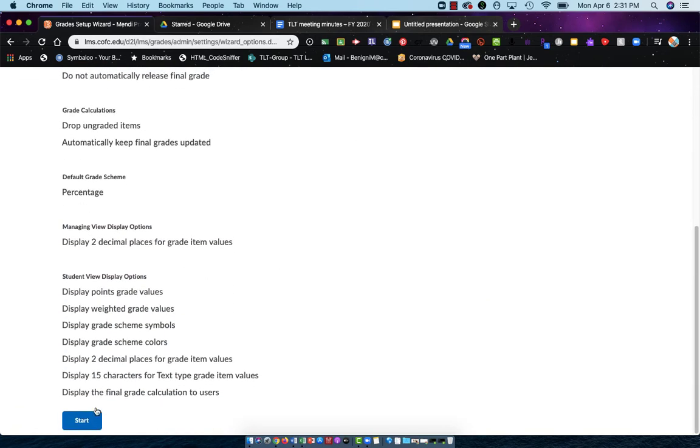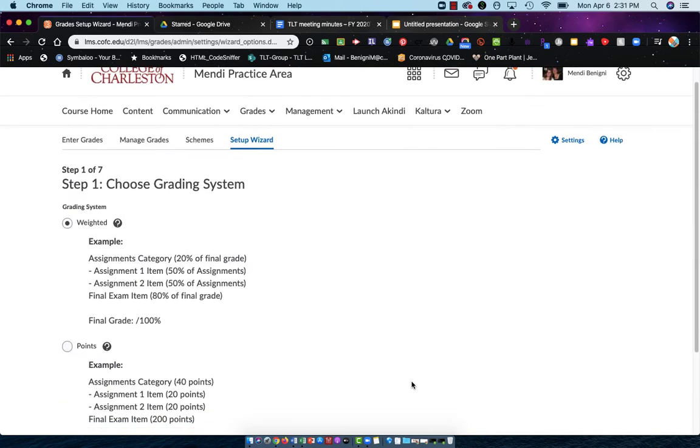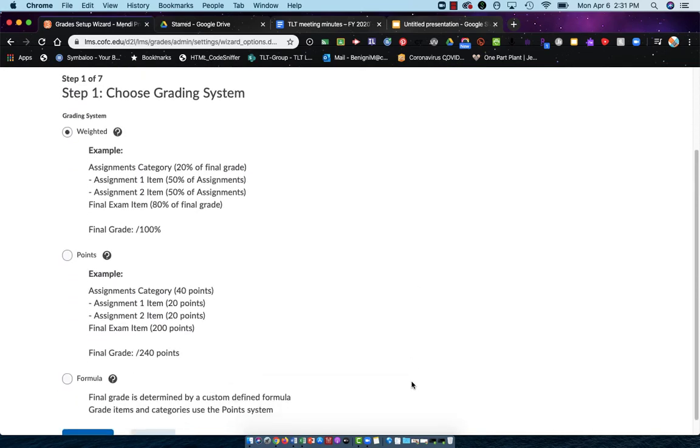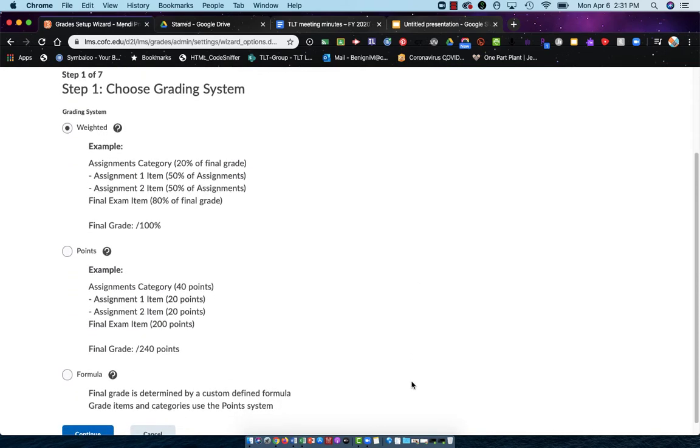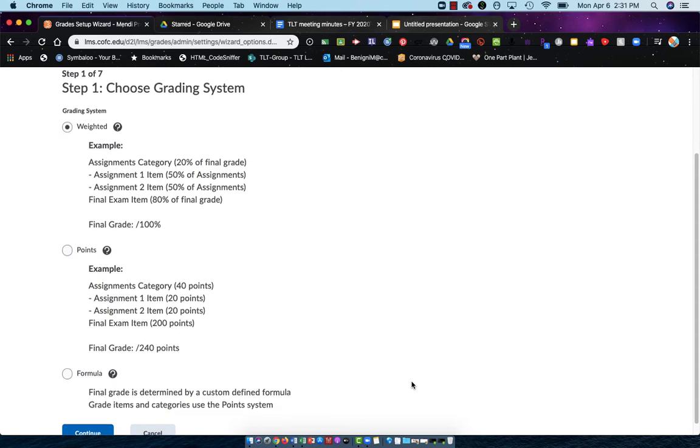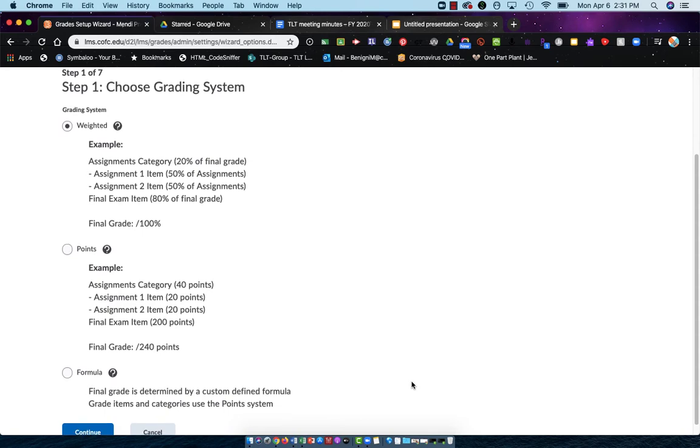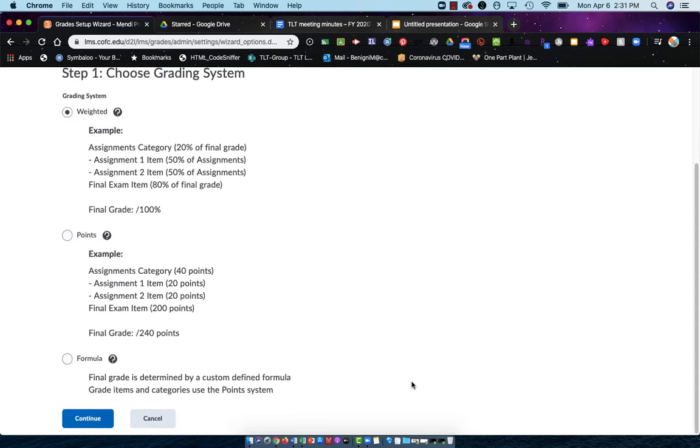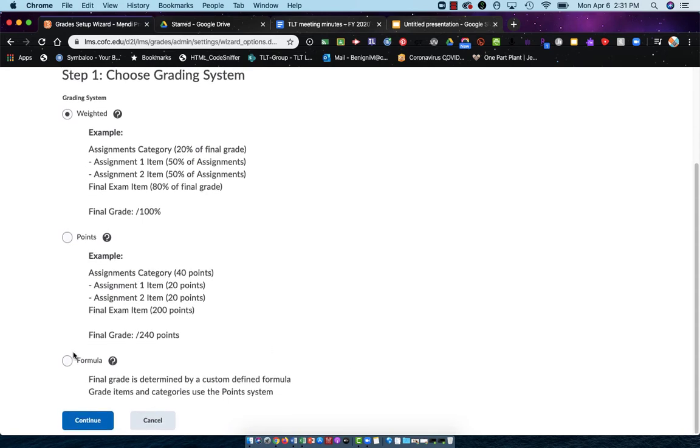Scroll to the bottom and choose the blue start button on the left-hand side. Your first selection is, do you want a weighted gradebook or a points-based gradebook or a formula gradebook?